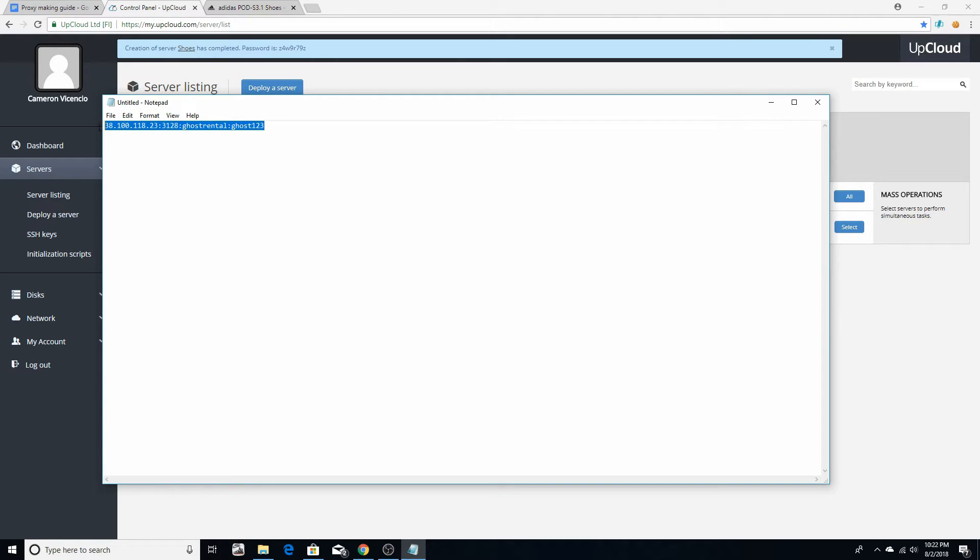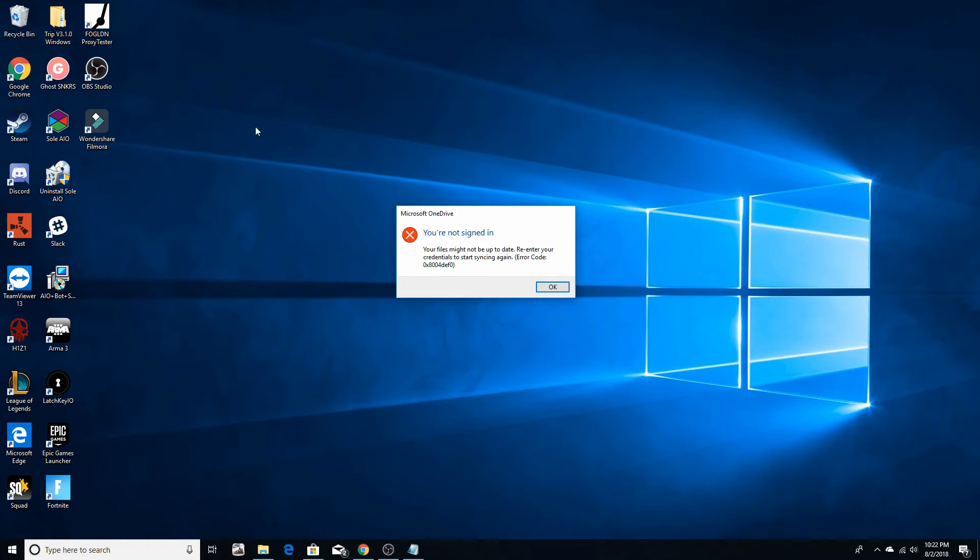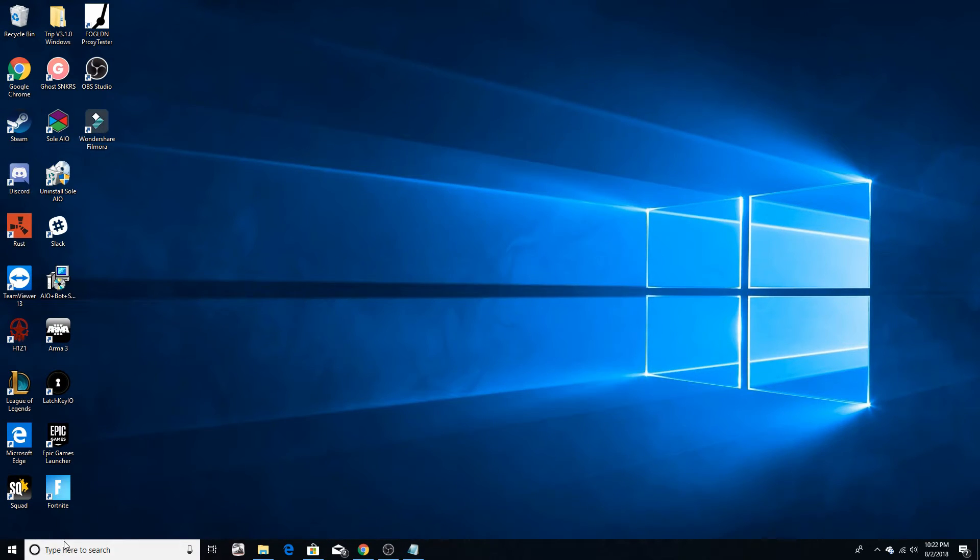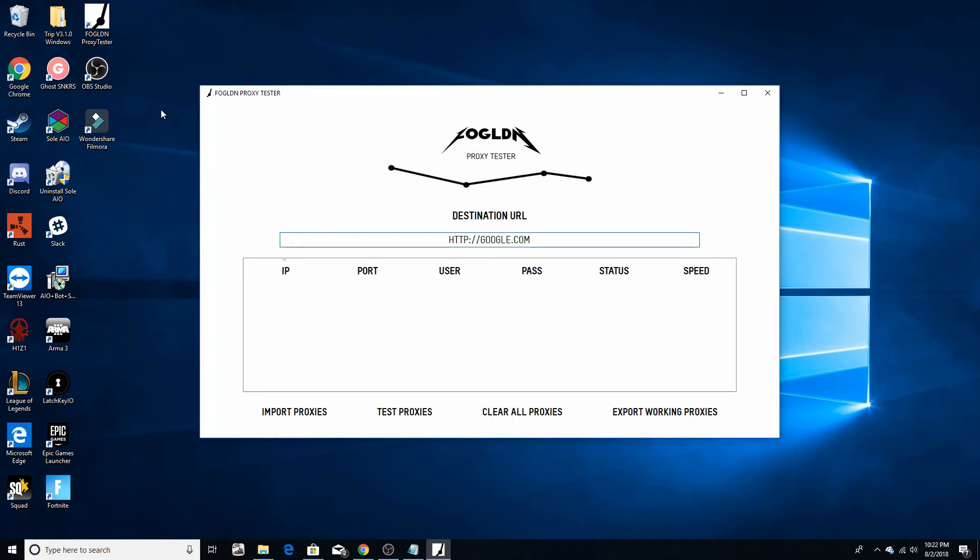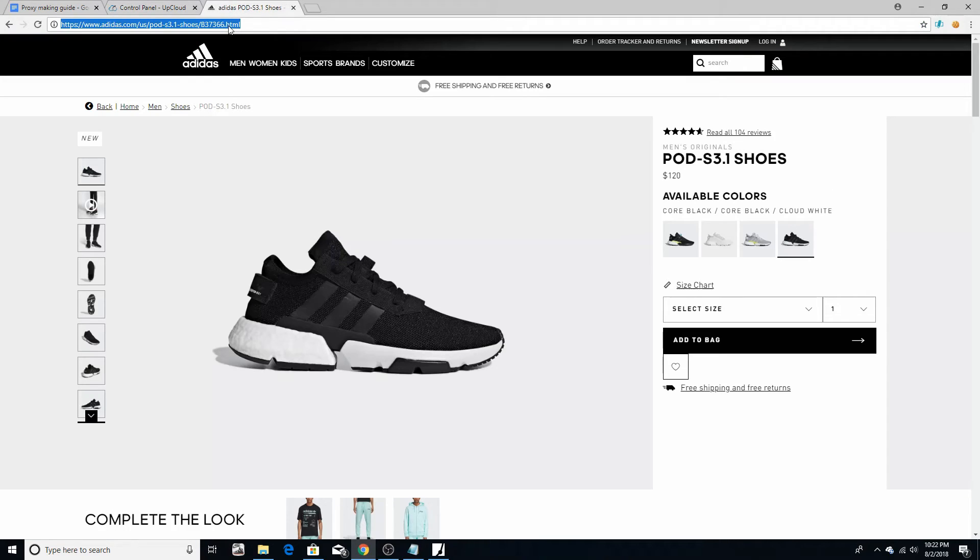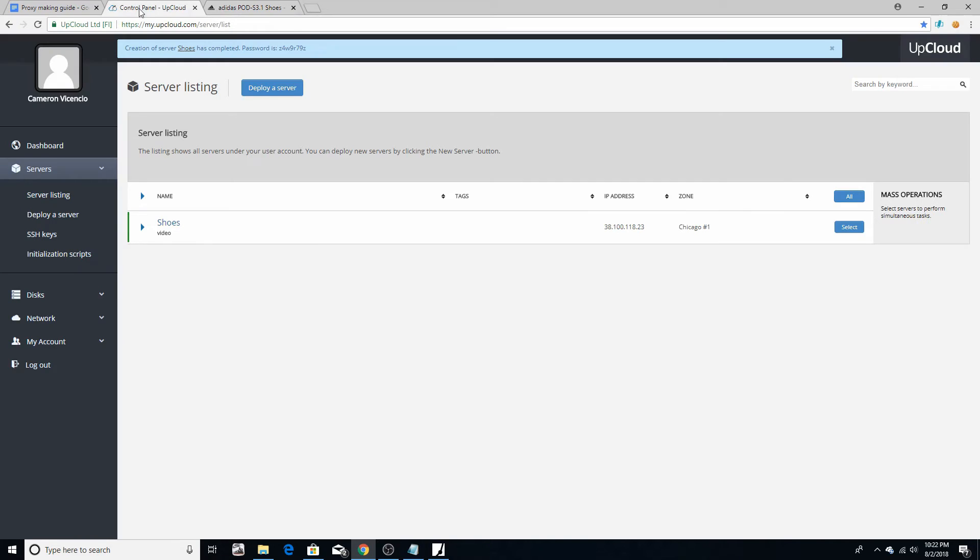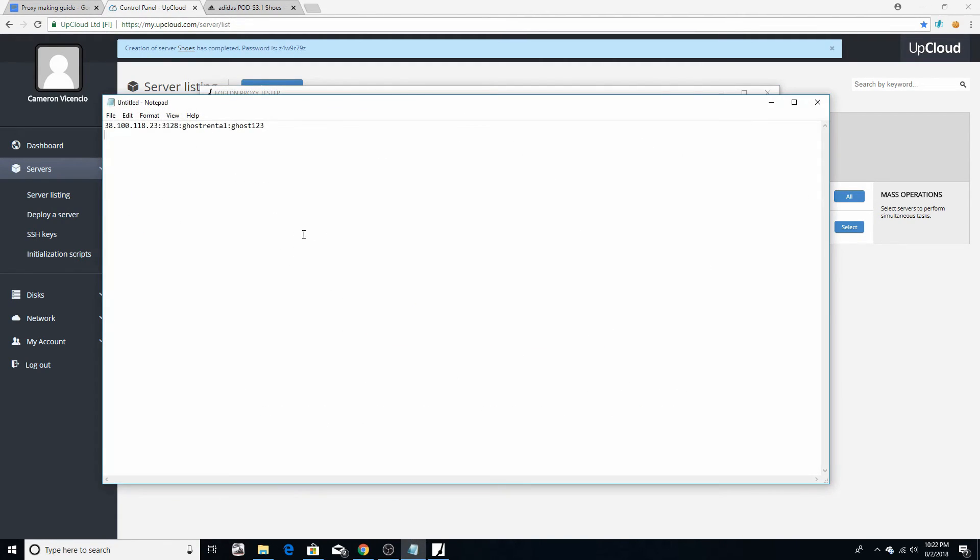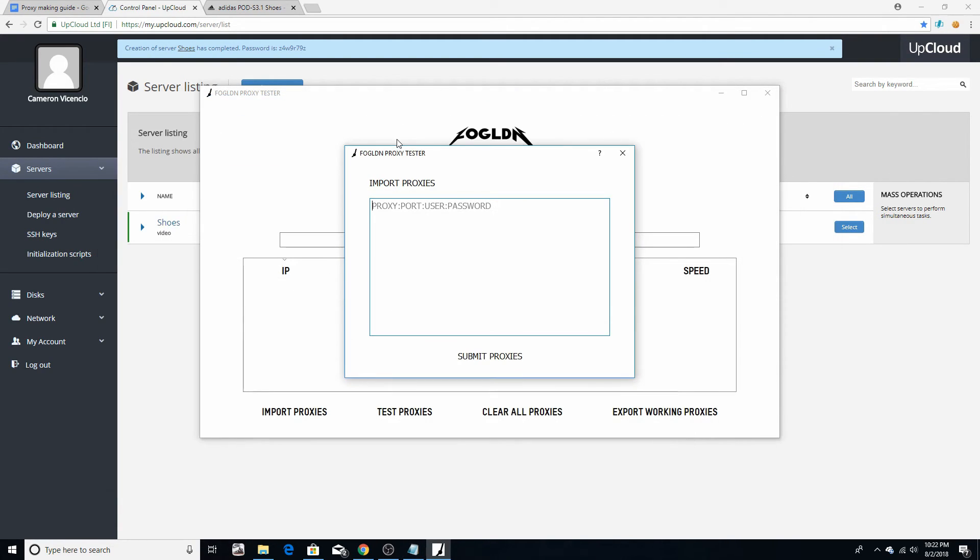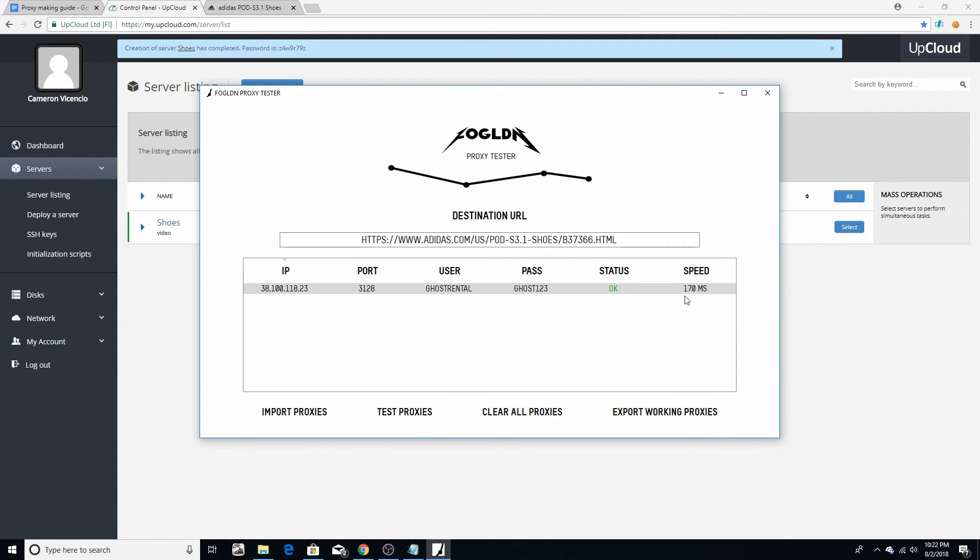So this is the IP right here. So all you want to do is copy it. It's green indicating that it's good or whatever. Get a proxy tester. This one's free, just look it up. All you do is clear the URL out, get the link of anything from Adidas if you want, or anywhere depending on where you want to go. I'm just going to do Adidas for this video. Import the proxy, go to your notepad, paste it, submit it, and test it. And as you see, the speed's good and it's working. So that's how you make your own proxies.